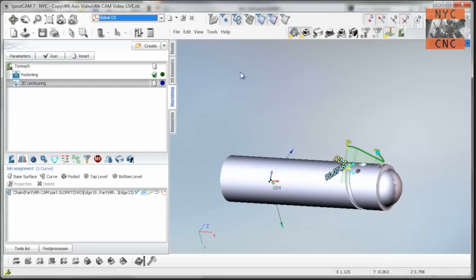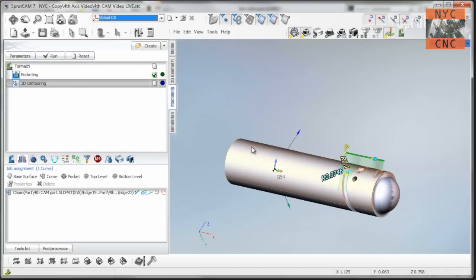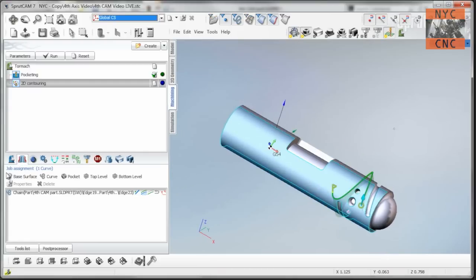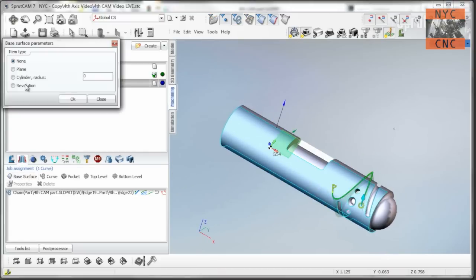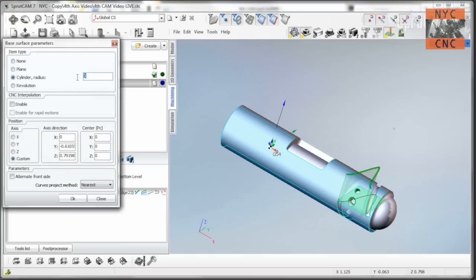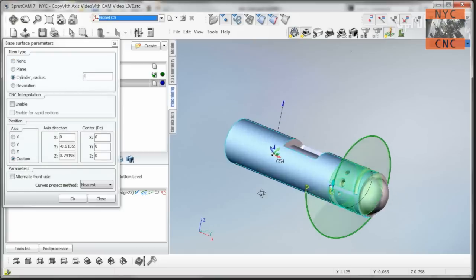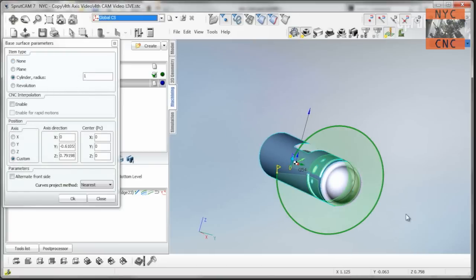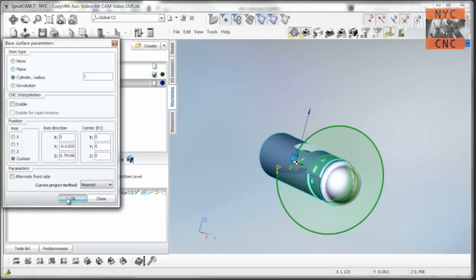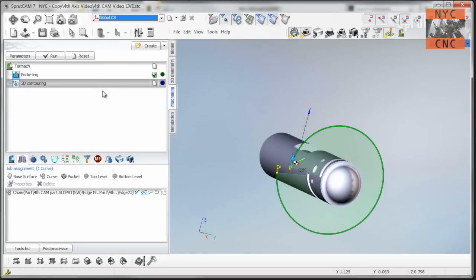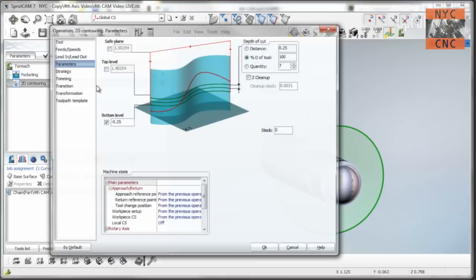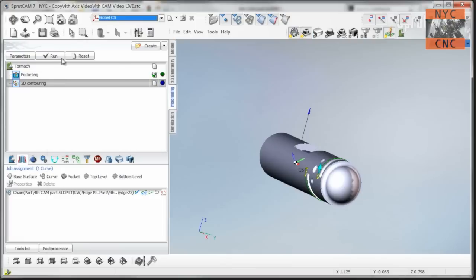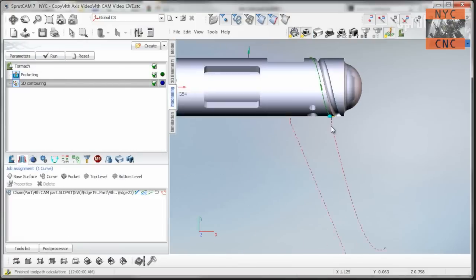So we've got to do that base surface thing again. So select the cylinder, base surface, radius of one. Now, I think this is strange, because now it creates this big loop around it, which doesn't look right. And if we click OK, though, and we go back in, and you just change the top level to zero. Because remember, I just said when we do base surface, that sets that at Z zero. So the top level is zero. Safe plane, we'll say, is a quarter inch. Bottom level is 25.